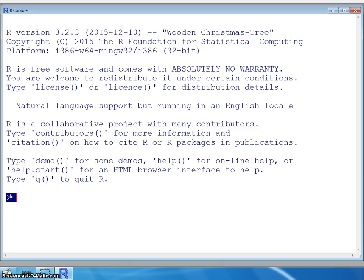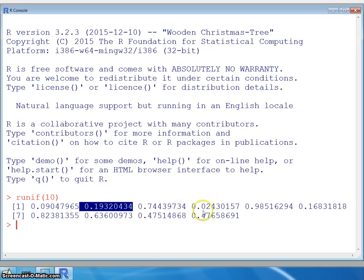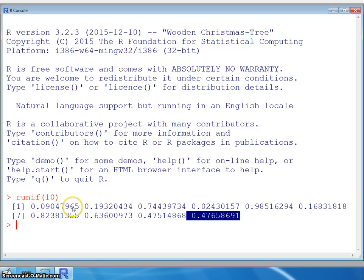Let me demonstrate the RUNIF function. I'll put in 10 rather than 1,000 so the screen isn't filled with values. As you can see, it gives us 10 numbers between 0 and 1 — the first is 0.09047, and so on up to the tenth. The index shown (like '7') tells you which position in the vector that value occupies. That's a vector of 10 uniform random numbers.